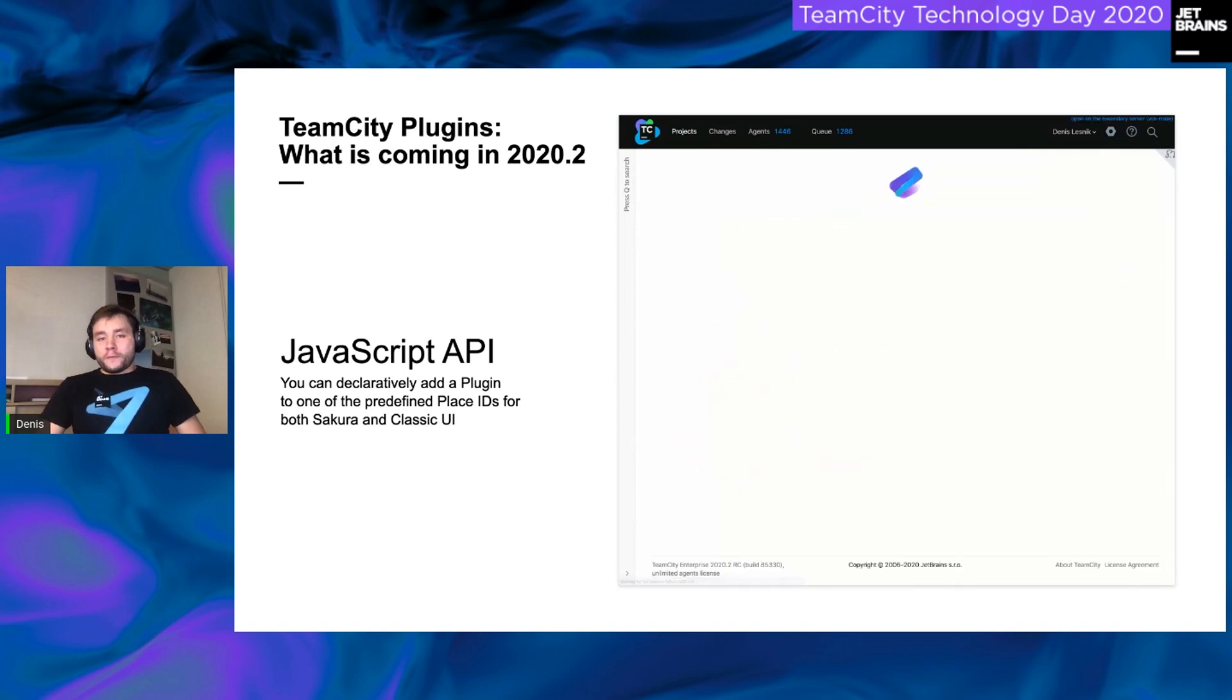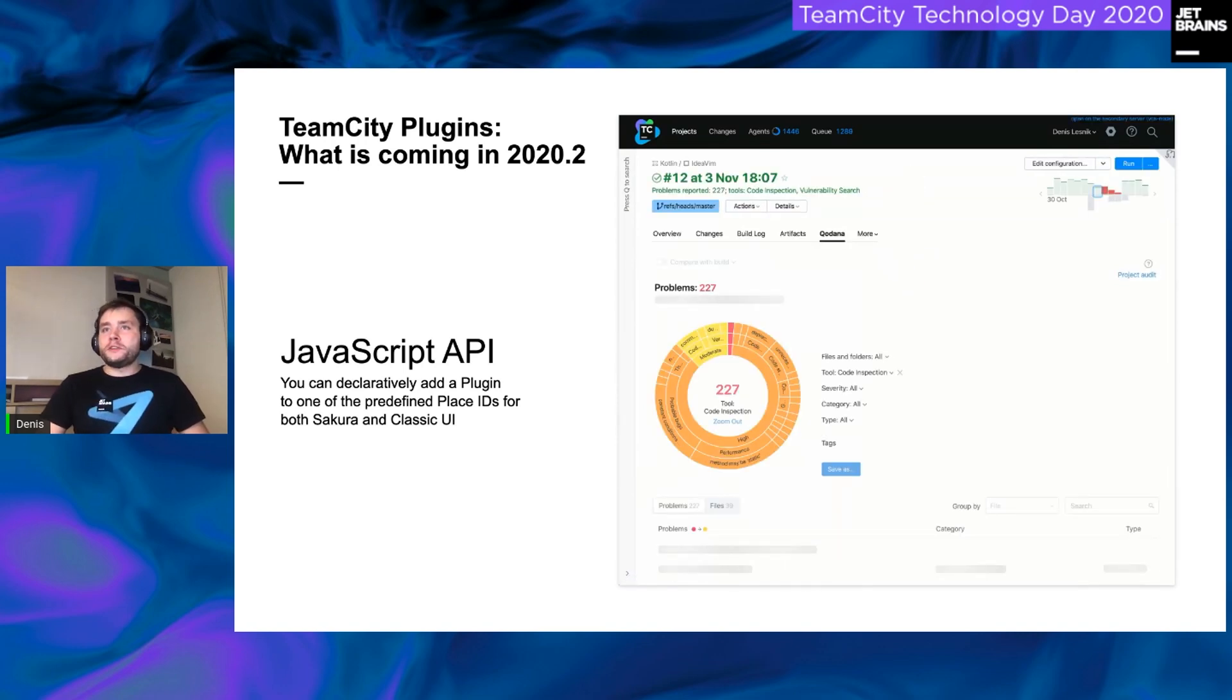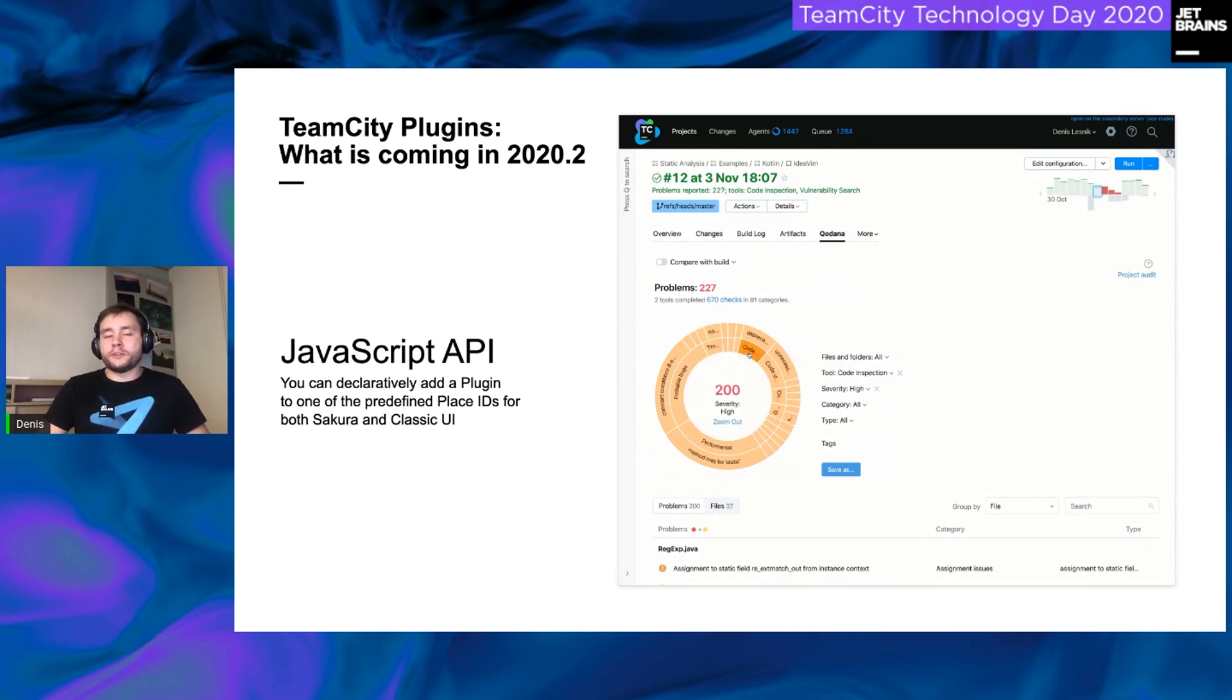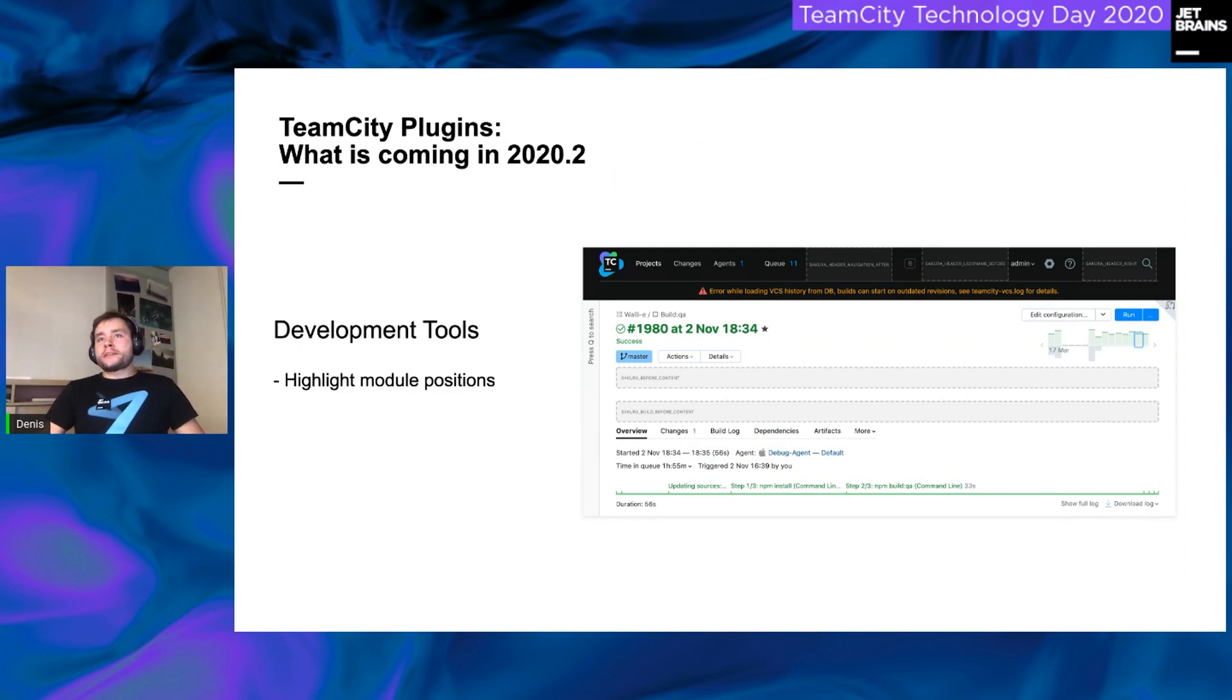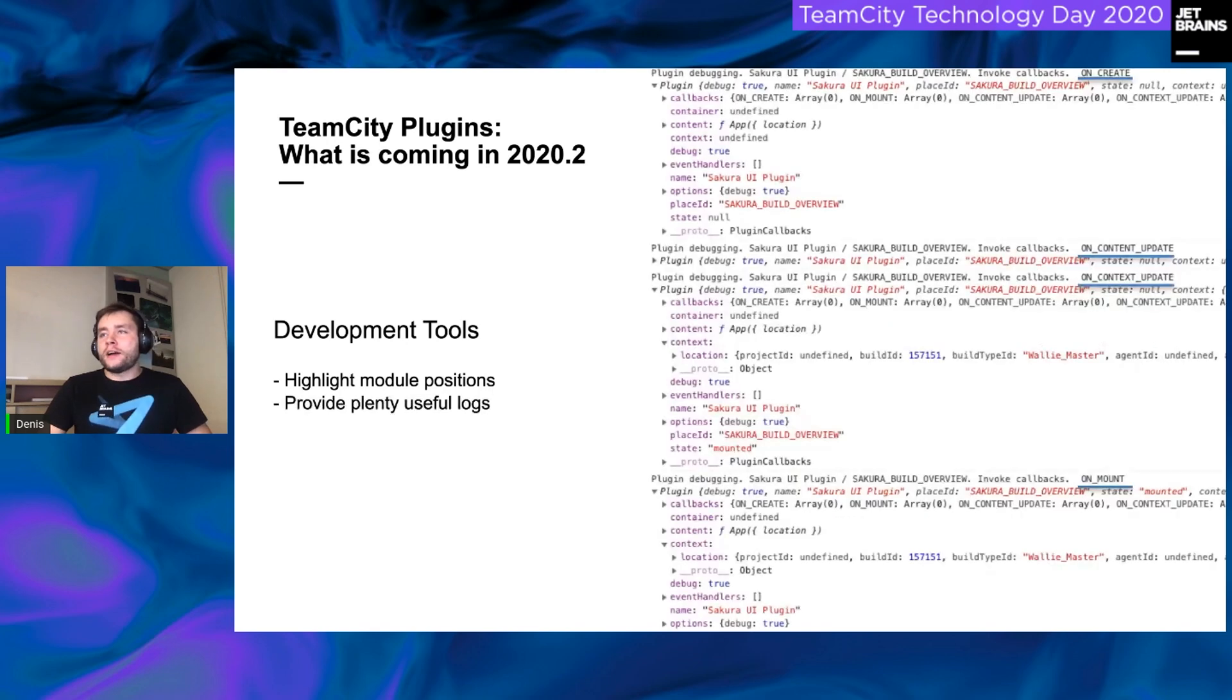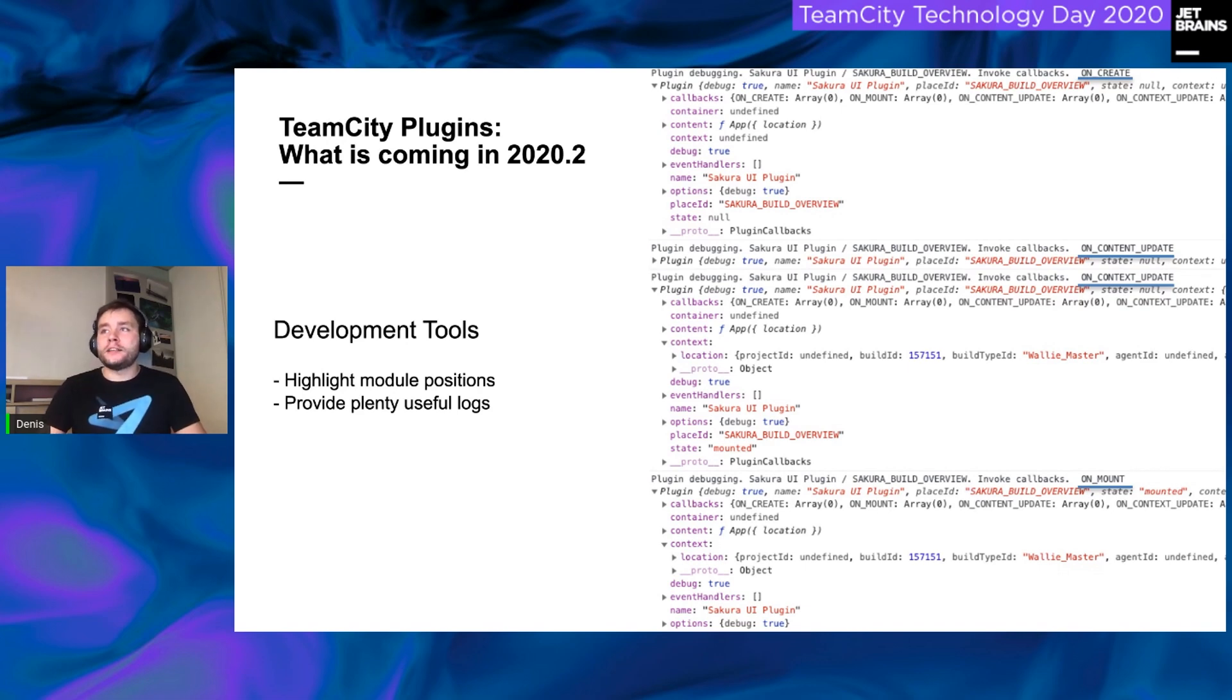So first of all, we will provide new JavaScript API. You can declaratively add a plugin to UI. Second, we provide some development tools. For example, as you can see here, if you will load your UI using the plugin development mod, you will see place IDs. On your screenshots, there were some place IDs. I will get to them a little bit later.